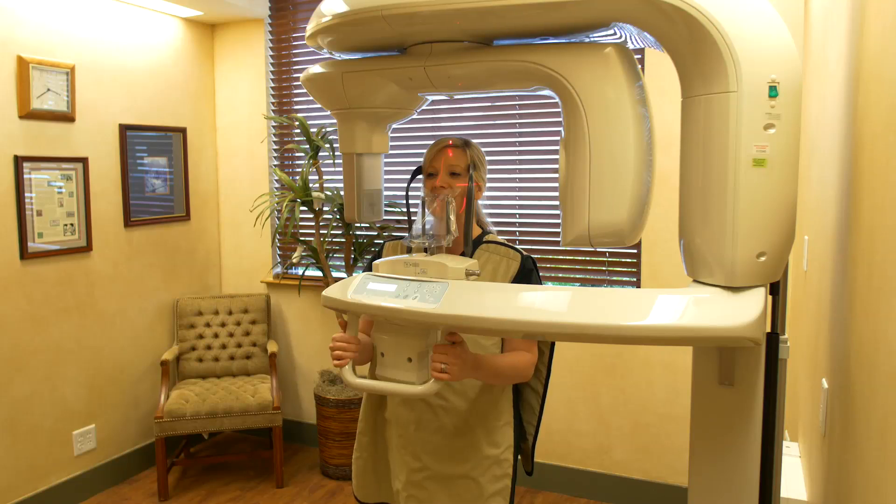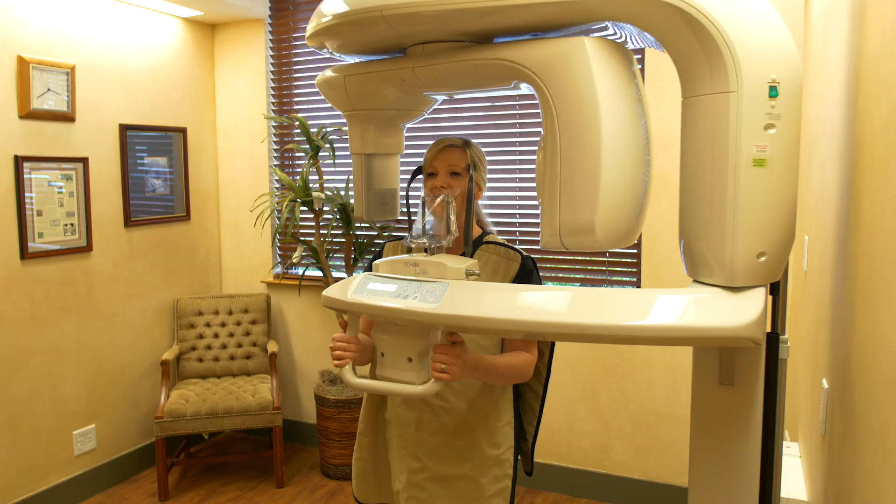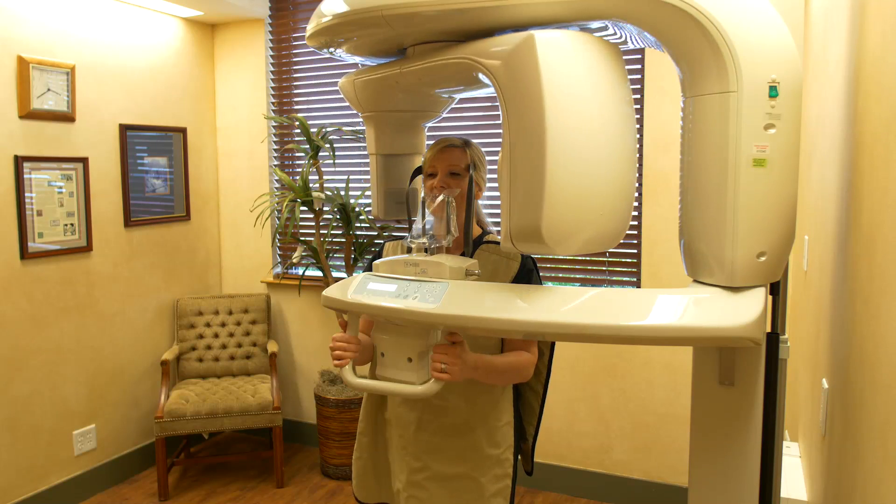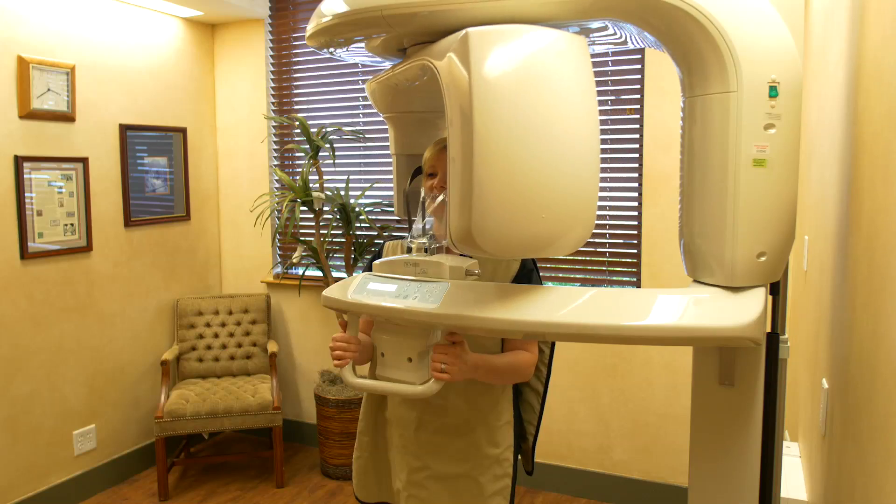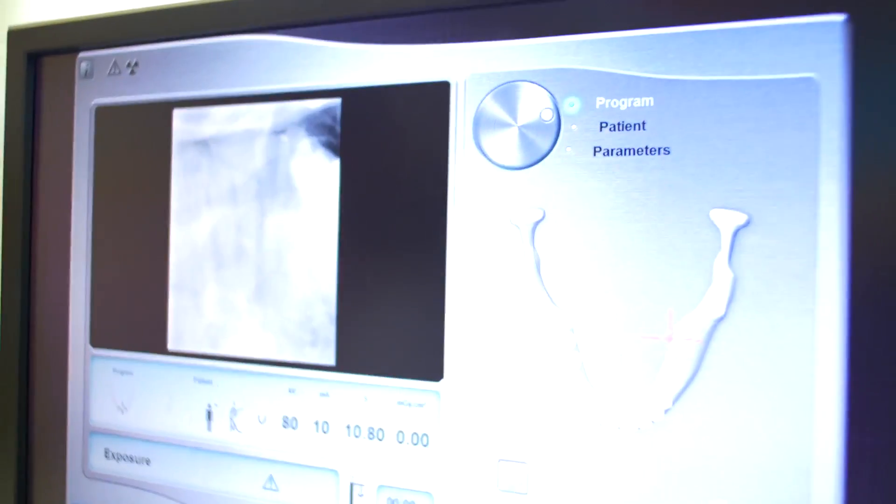For more than a decade in my private practice, the best way to make this determination preoperatively was to utilize a series of angled radiographs, and the final determination was made during treatment. With the development of cone beam computerized tomography, also known as CBCT, we can answer this question prior to treatment.